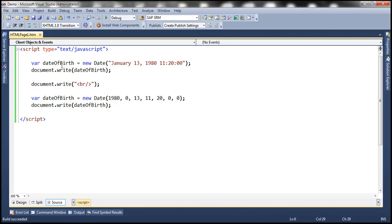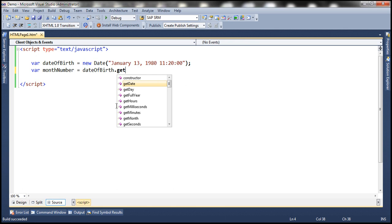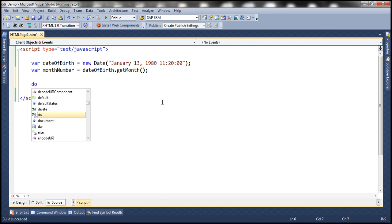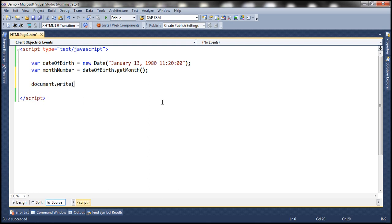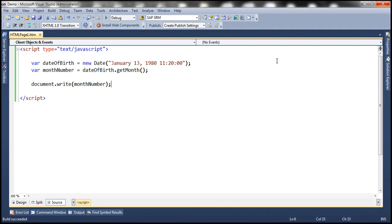At the moment, we have a date object. When we call getMonth on it, it returns the month number. The month is January, so it's going to return zero. Let's write its value to the web page — it should print zero. Now, instead of the month number, we want to print the month name. We have to write a custom JavaScript function for that.